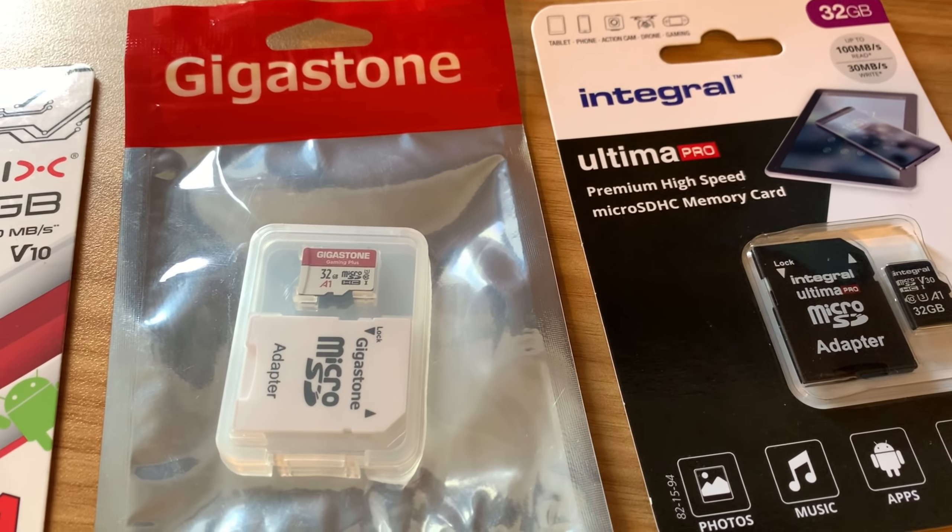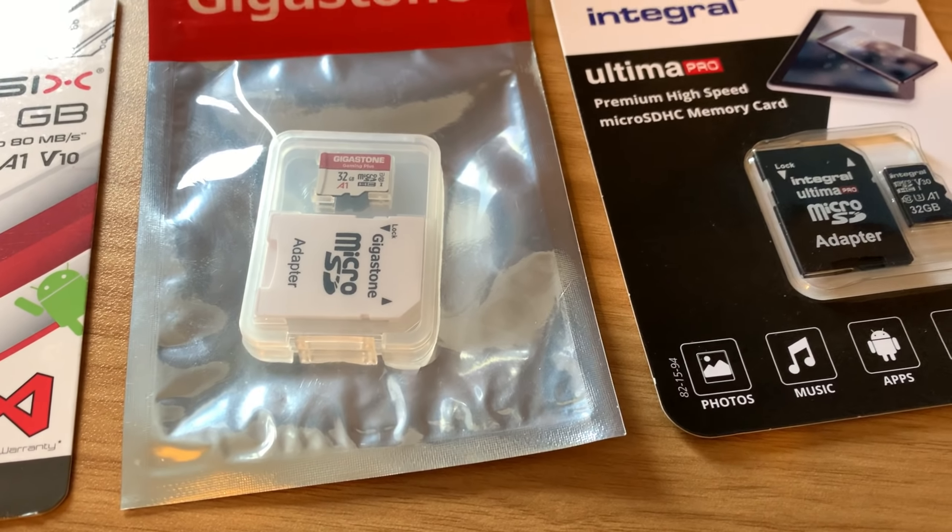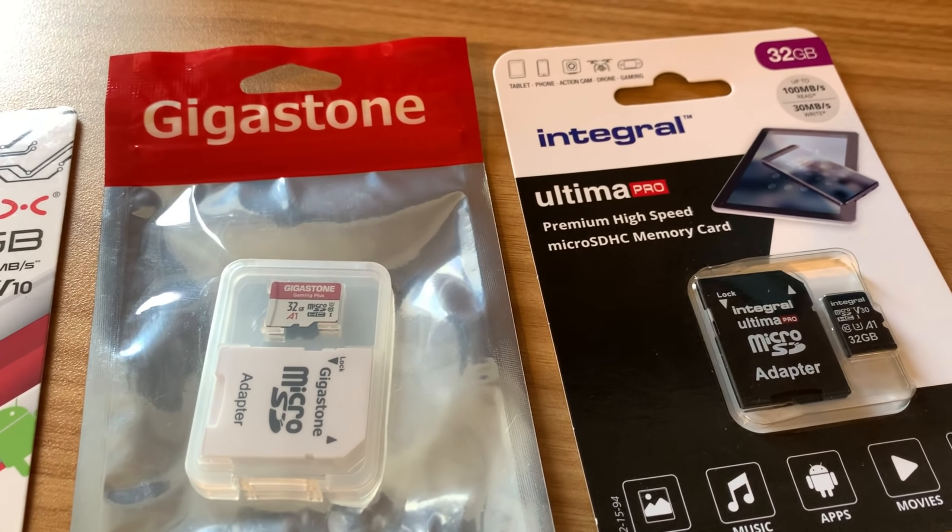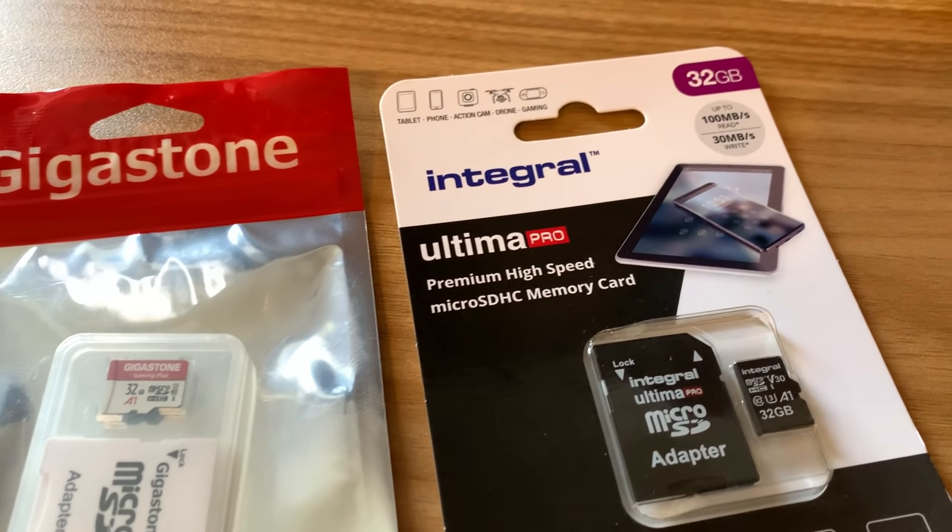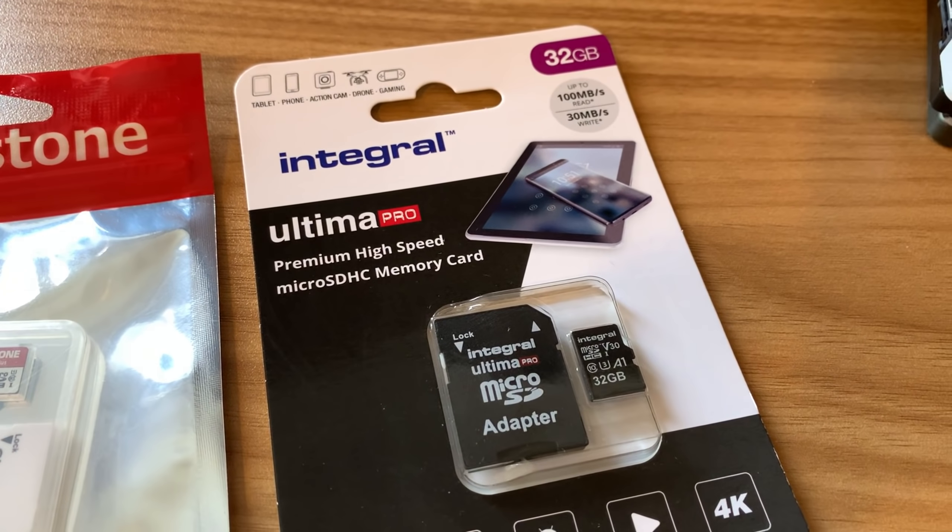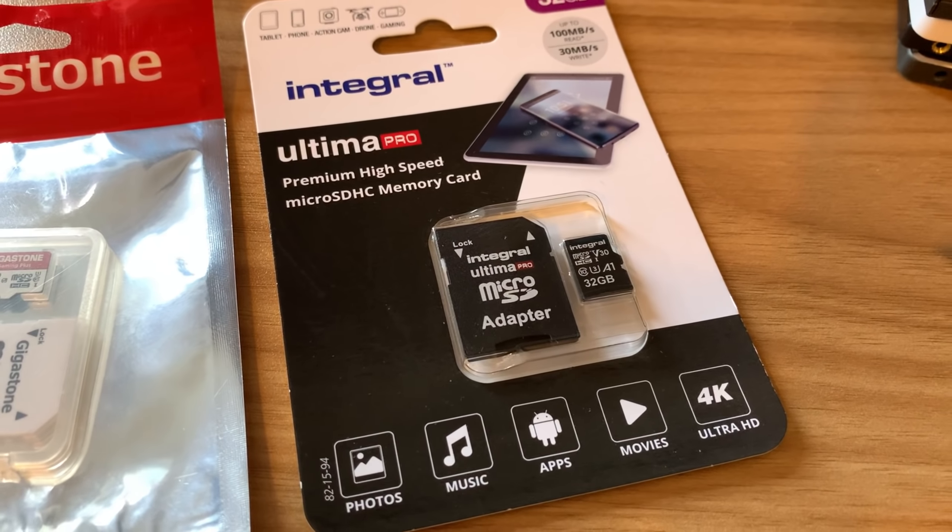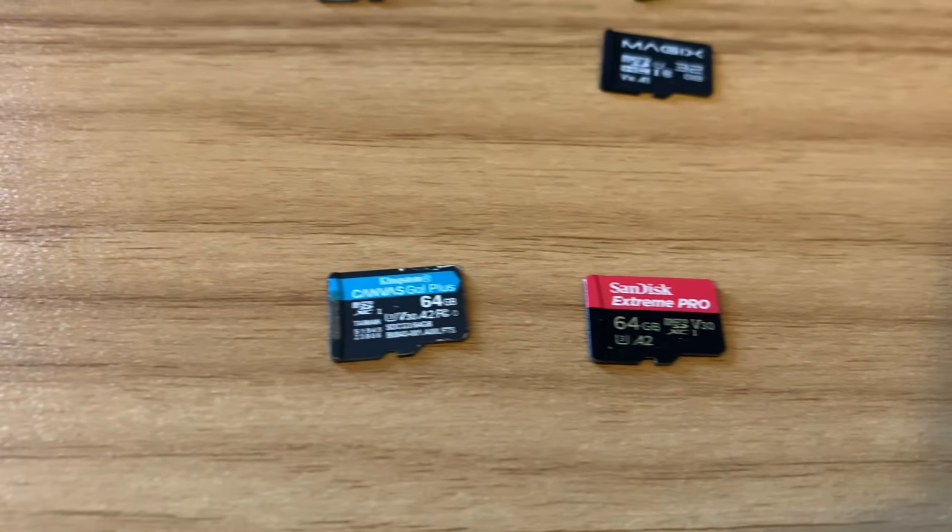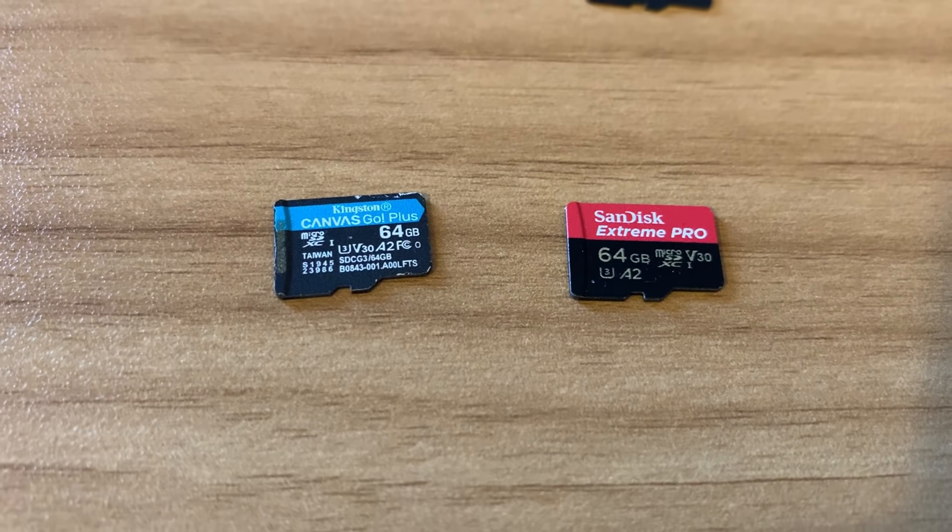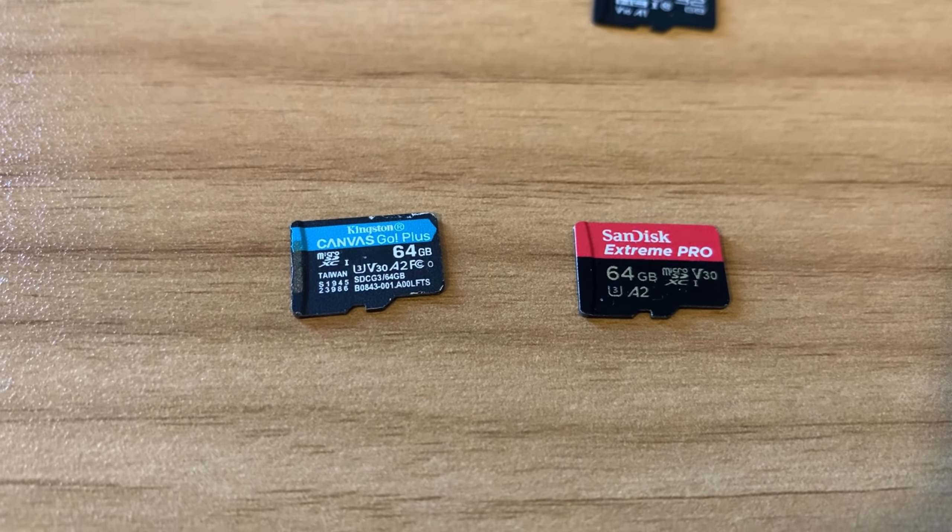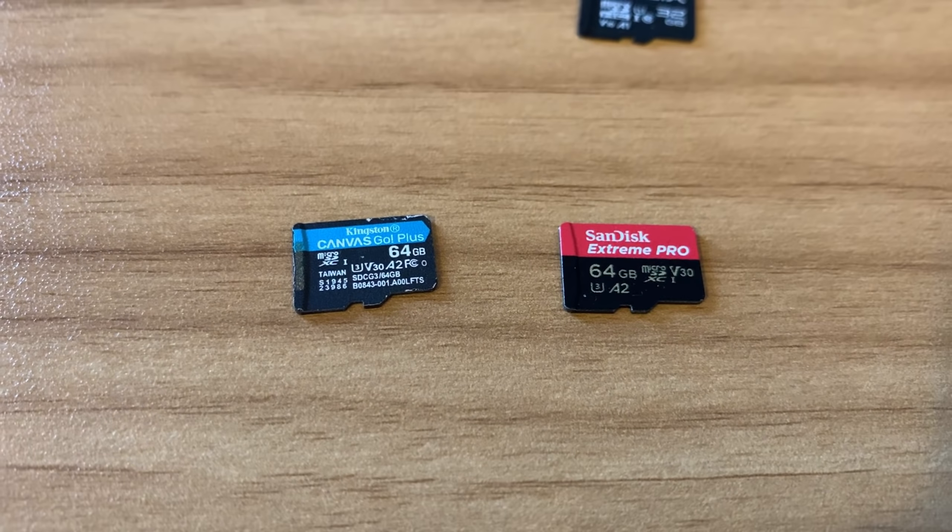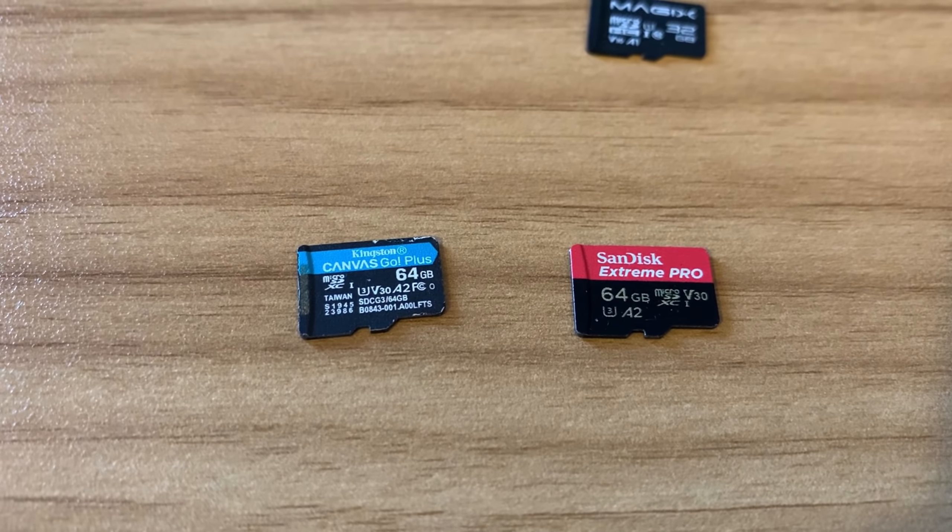This Gigastone comes in some quite cheap packaging but there's a lot of them on Amazon being promoted quite heavily so I thought I'd give it a try. Also Integral - I've had SSDs in my old Mac with an Integral SSD and it's been very good. These are the two fastest cards I've had: the Kingston Canvas Go and the SanDisk Extreme Pro.